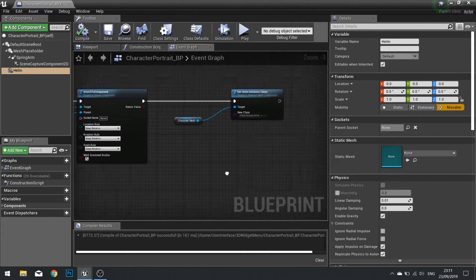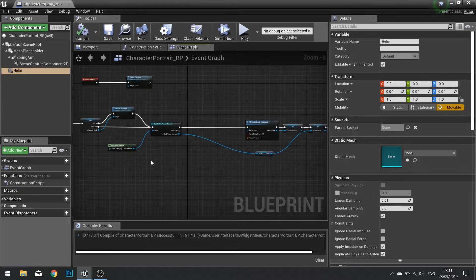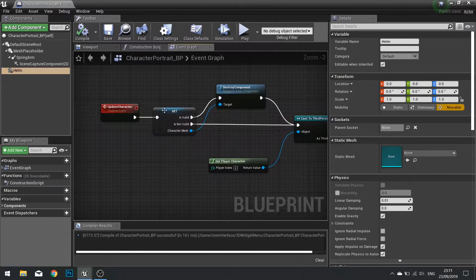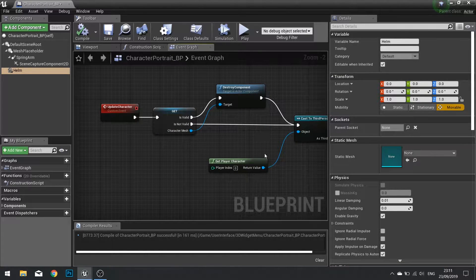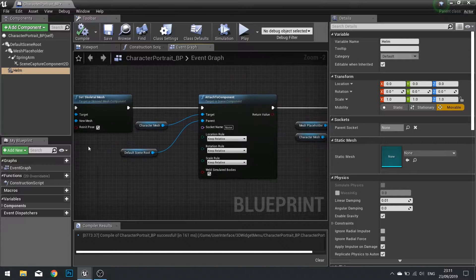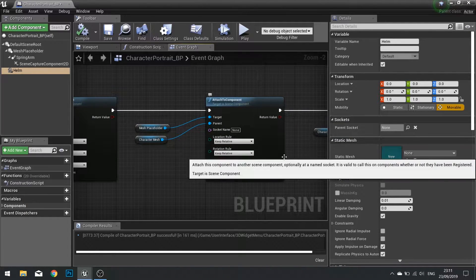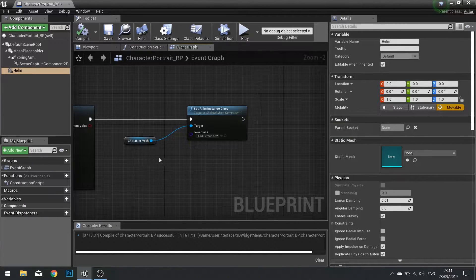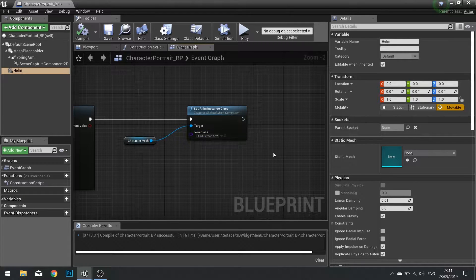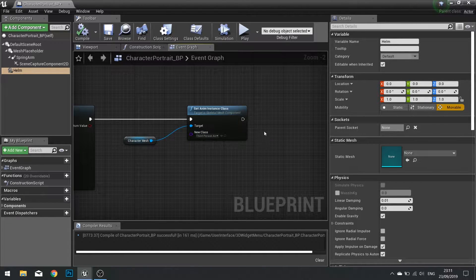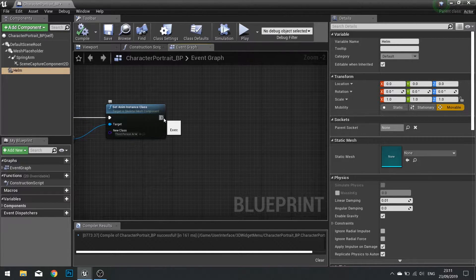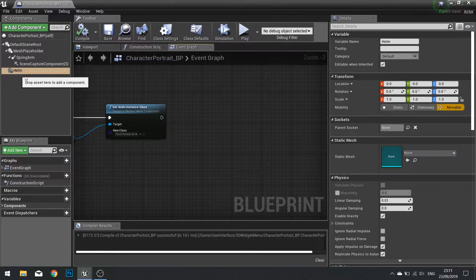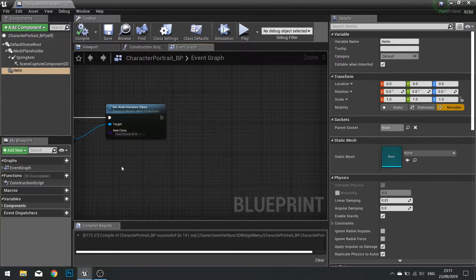So here we have the event called update character. This is calling the update to change the character based on whatever we want it to update on. So this thing's already being called. What I want it to do is at the end of it I want to tack on the updating of the helm mesh to be matching what's on the character.